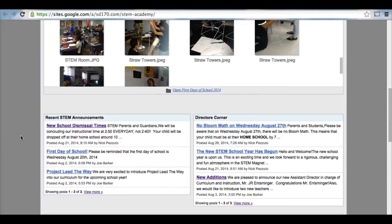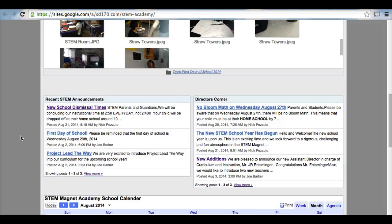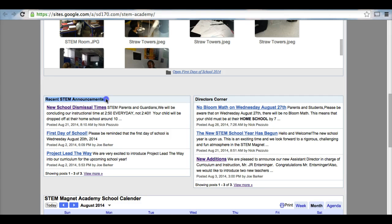Then if you scroll down, you will see a couple of widgets here. The one on the left has recent STEM announcements. Any announcements that are occurring, you need to look here for the announcements.